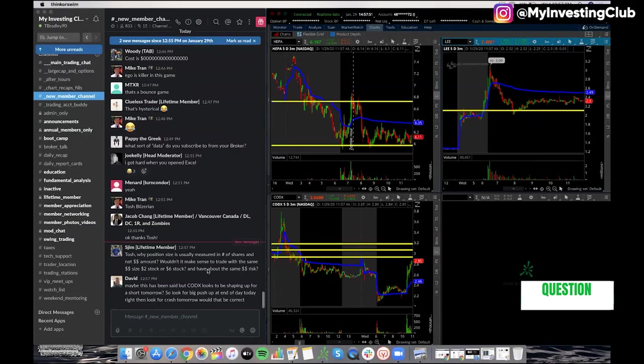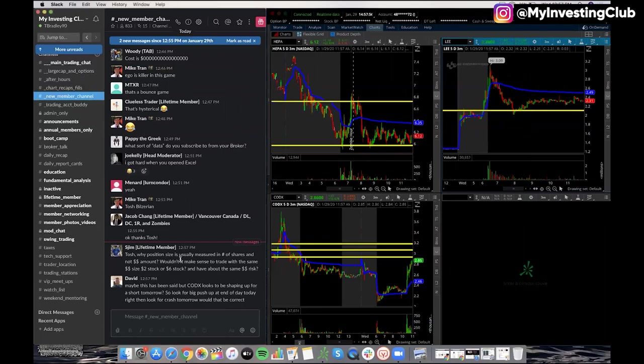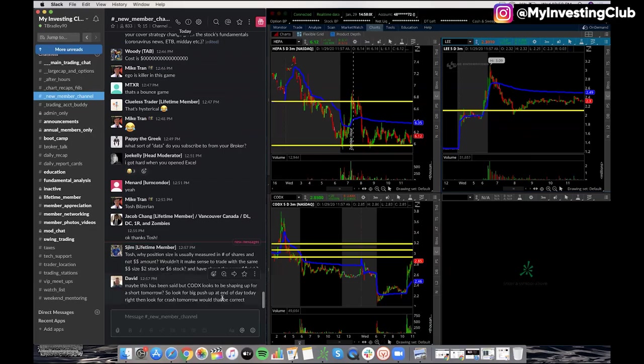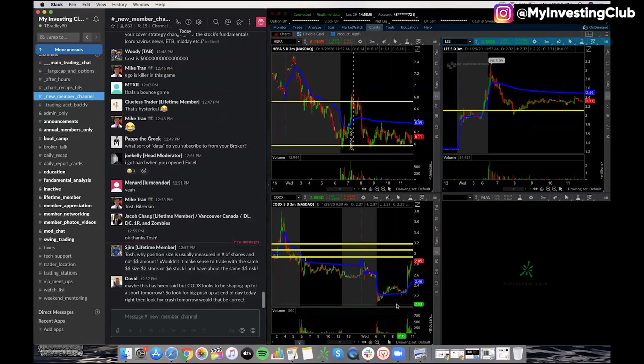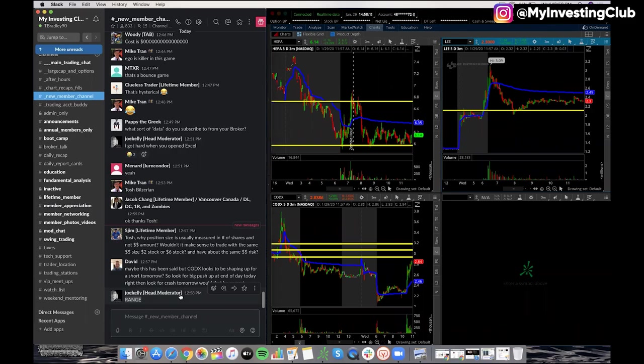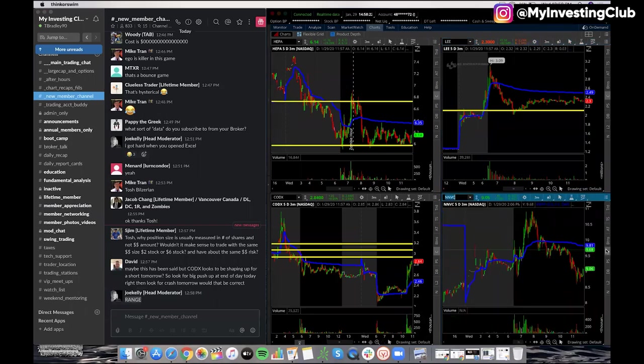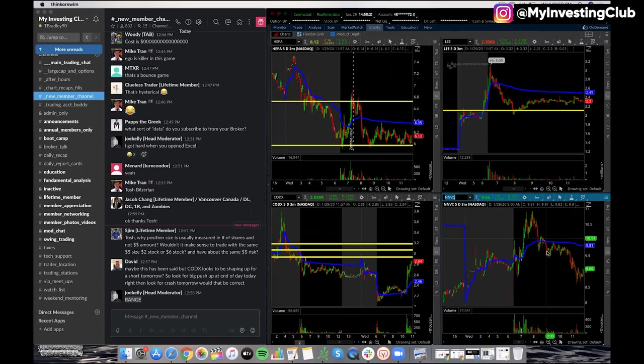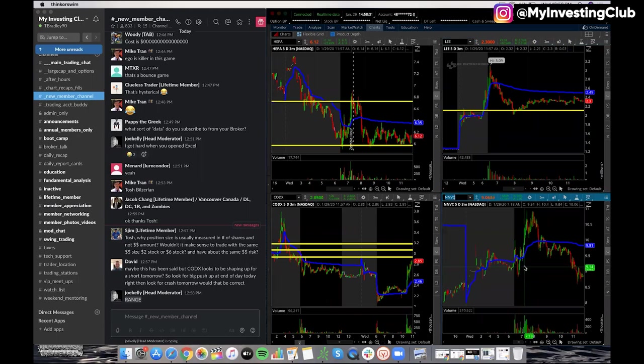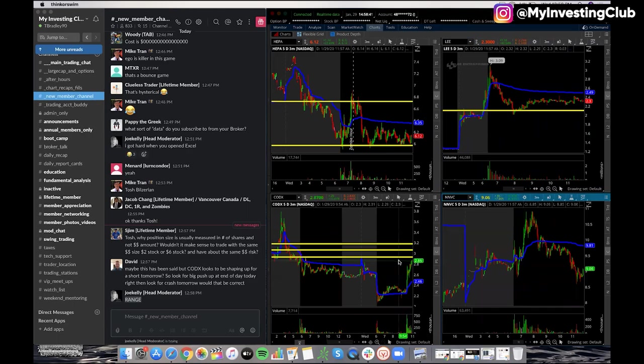Tosh, why position size is usually measured in number of shares and not dollar amount. Wouldn't it make sense to trade with the same money size, $2 stock and $6 stock? Nah, the reason why is Jim is because here, at least let me tell you the reason for me. The reason why I'm always going based on shares and not a position size is yes. Joe Kelly just said it is range. It's going to be way, dude, like NNVC versus Codex, bro, the range, look at the range. And simultaneously, I don't want to be thinking how much money I've got invested in. That's just going to fuck with everything, dude. I'm going to be like, wait, what am I risking five grand or risking 50? What? Like what's happening here? You go by share count because you can so easily identify how much you're willing to lose.